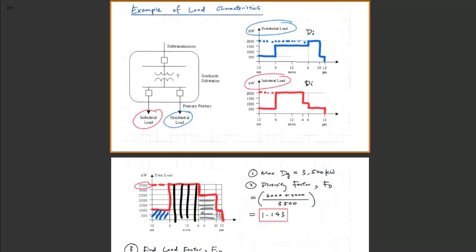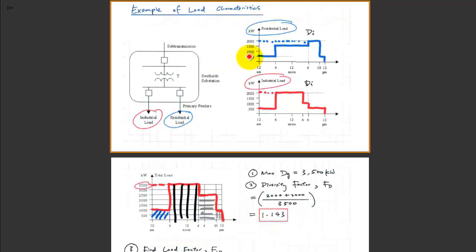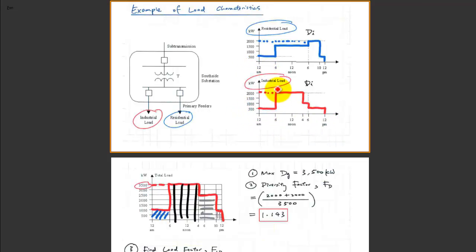As you can see from this picture, we have basically one substation with two feeders. Those two feeders with the lump load of industry load and residential load — each of those are represented in these two curves, one in blue and one in red. This is a 12-hour period of time indicating the lump load of each of the feeders.